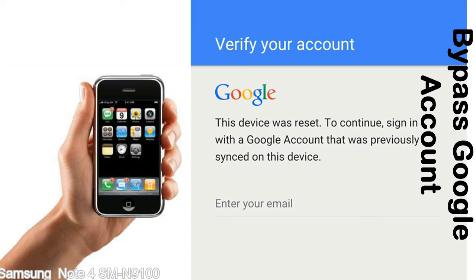Actually, this FRP lock is developed by Google, and we provide our FRP unlock solution for free. Today we are providing the methods to unlock FRP lock phones. You can use this solution for almost all FRP lock devices.